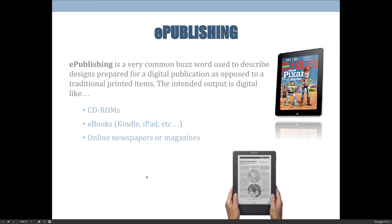The third type is e-publishing. It's used to describe designs prepared for a digital publication as opposed to traditional printed items — the intended output is digital. It's not really a buzzword anymore; it's here and present. InDesign is fantastic for creating both electronic publishing and e-publishing. If you were designing something for a CD-ROM — one of the earliest forms of digital publishing — or an e-book for Kindle or iPad, or online newspapers and magazines, that would be e-publishing.